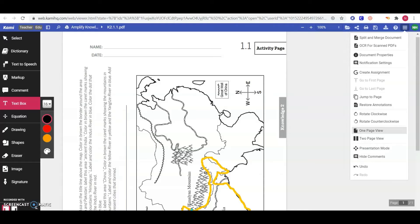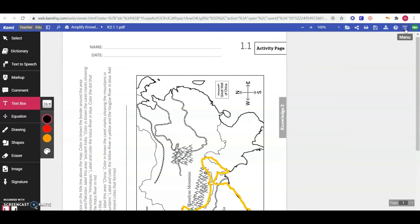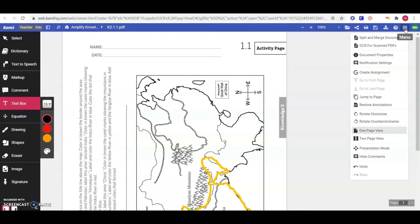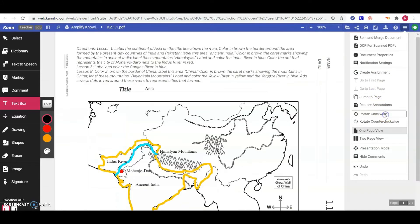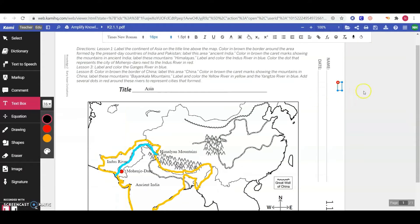When you open that PDF, it's going to be sideways. So we want to click on our menu up here — these three bars — and rotate it clockwise. That should get it right side up.